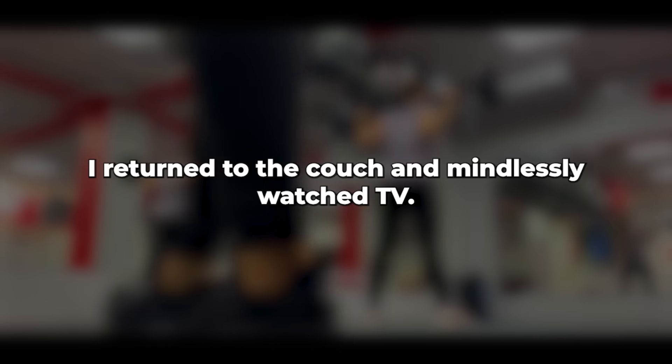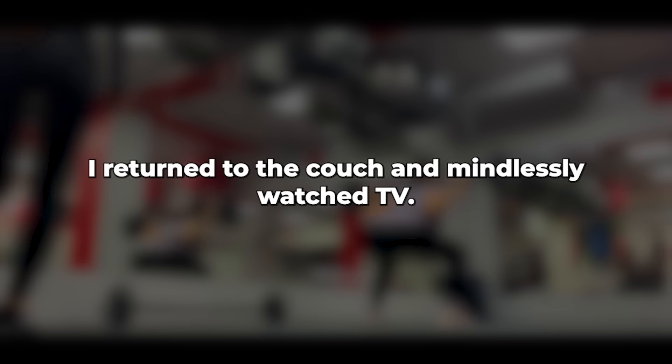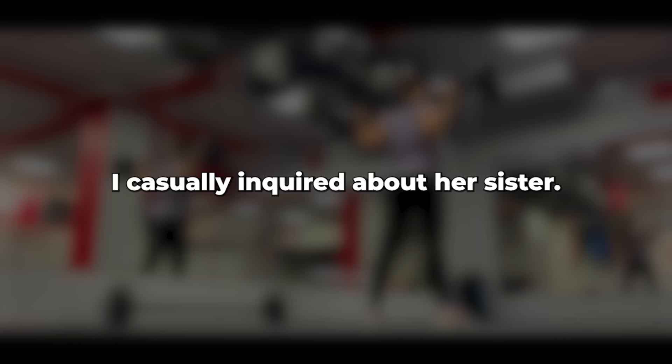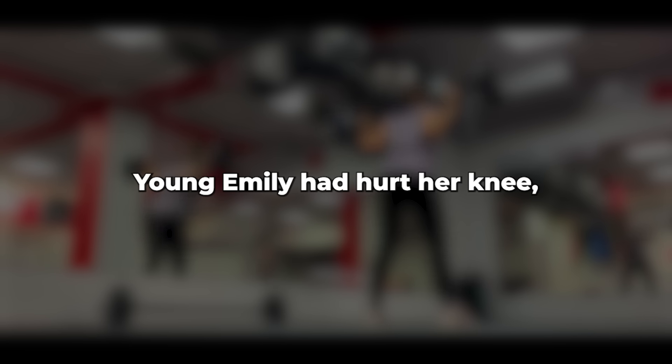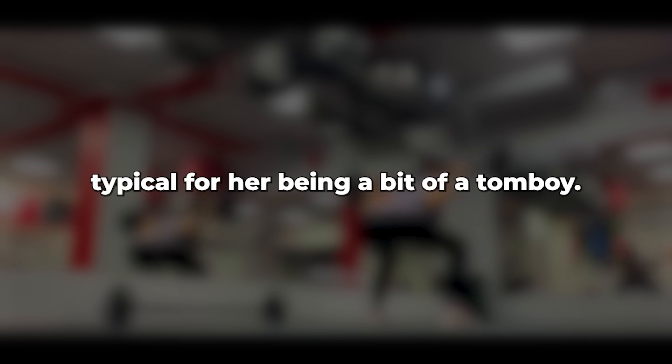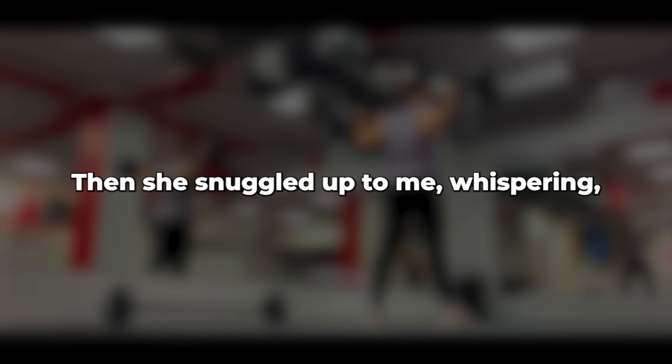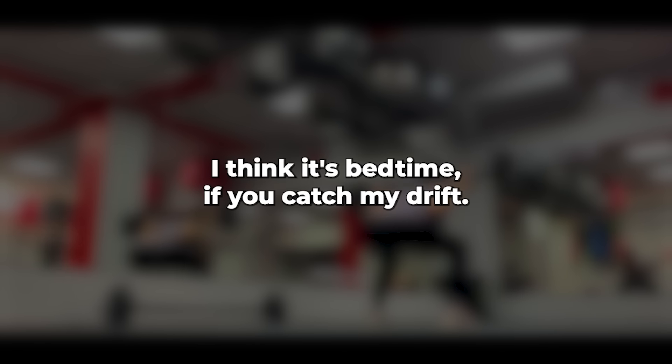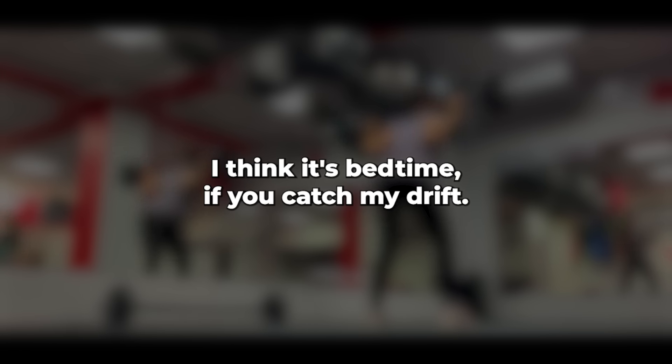I returned to the couch and mindlessly watched TV. I couldn't care less about what was on. She came back. I casually inquired about her sister. She assured me they were all fine. Young Emily had hurt her knee. Typical for her being a bit of a tomboy. Then she snuggled up to me, whispering. I think it's bedtime if you catch my drift.